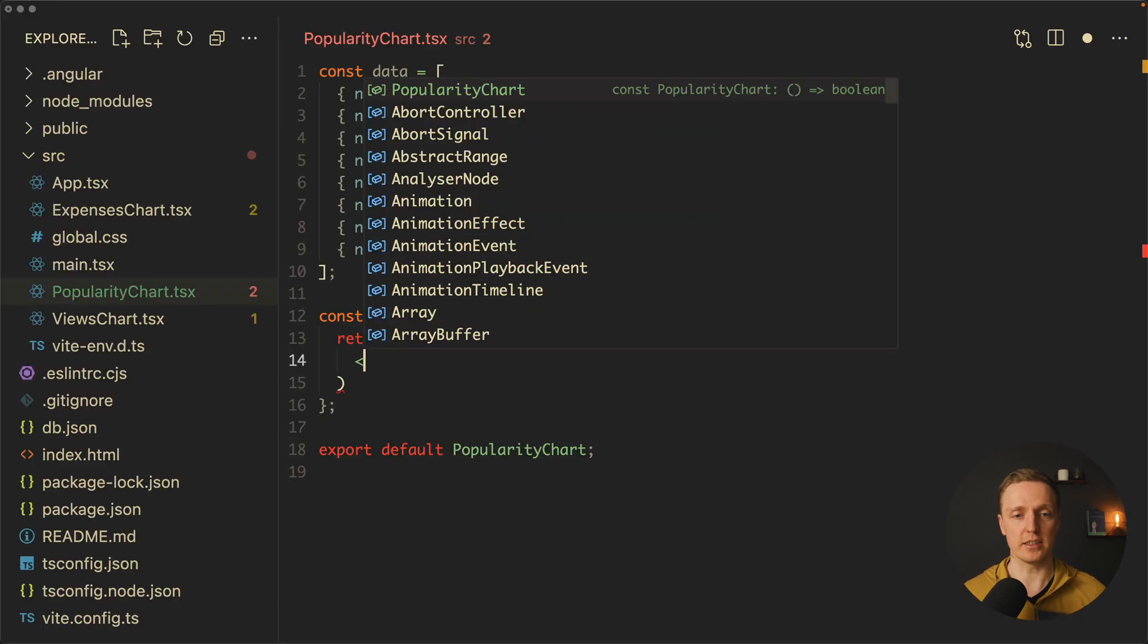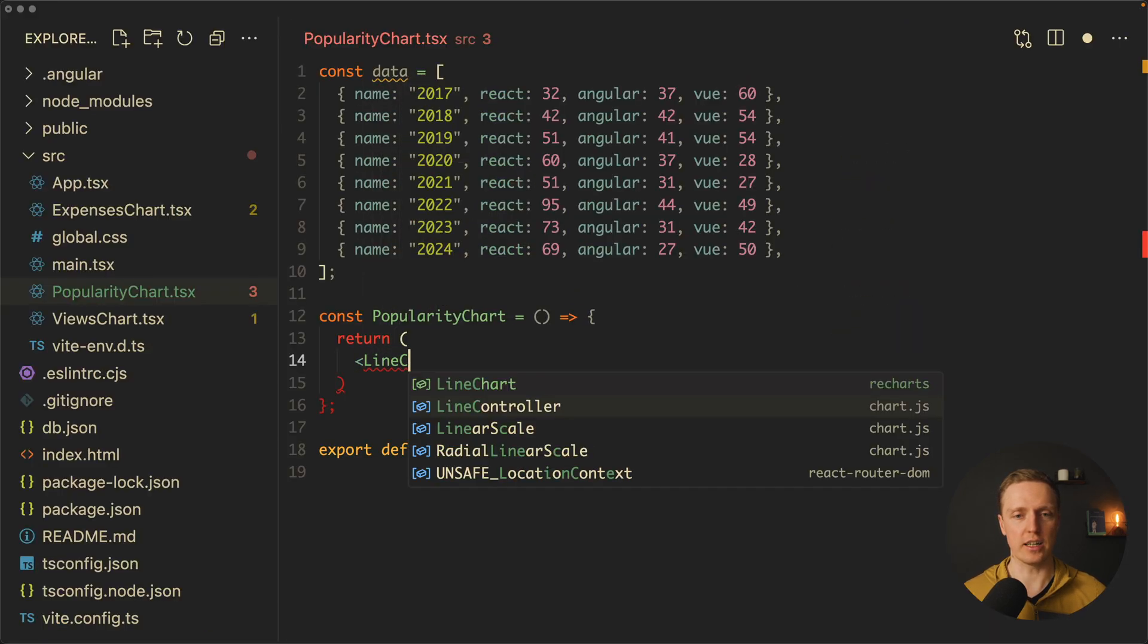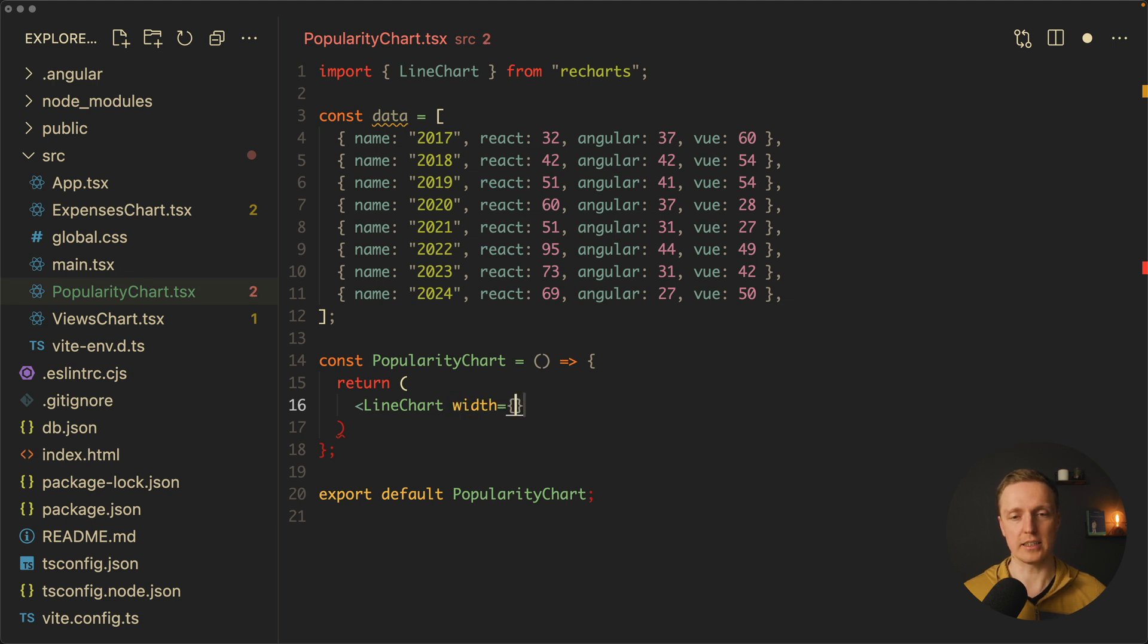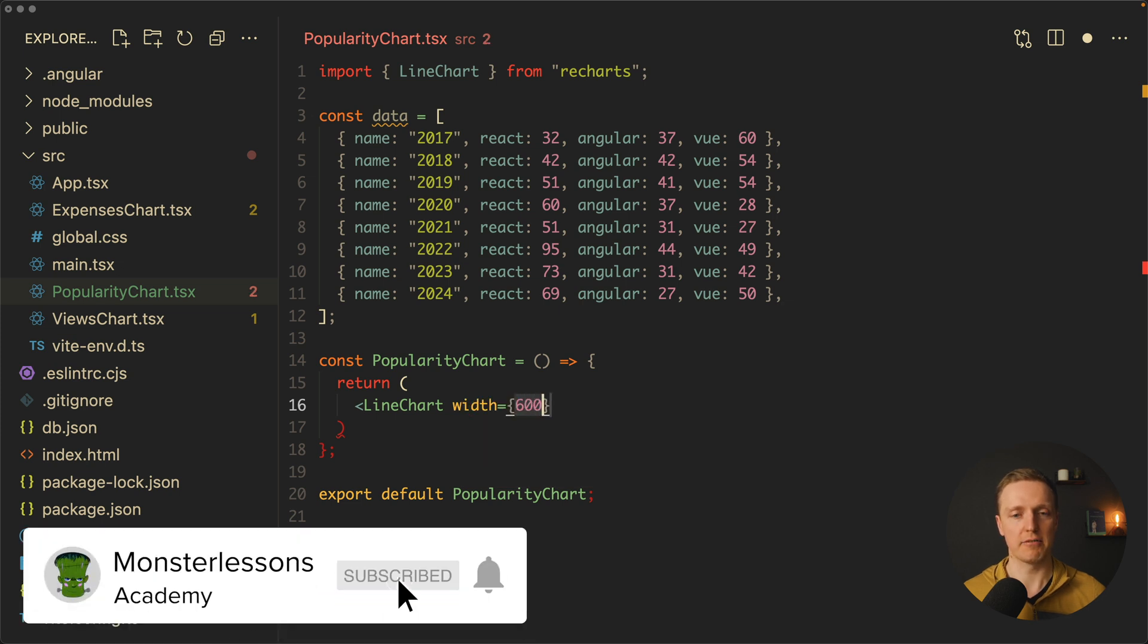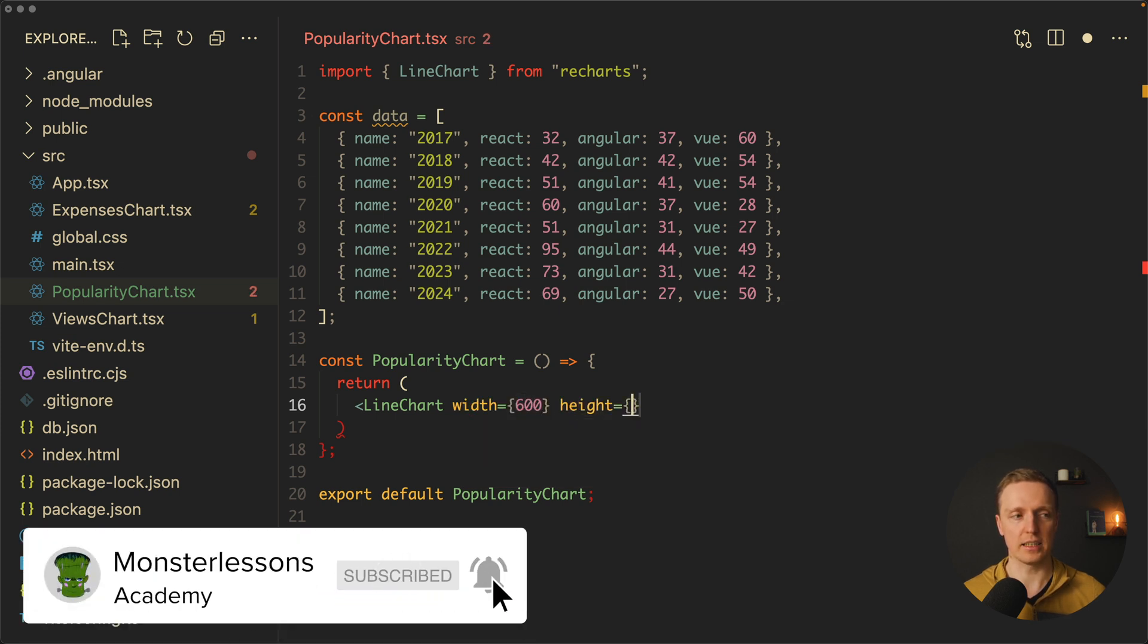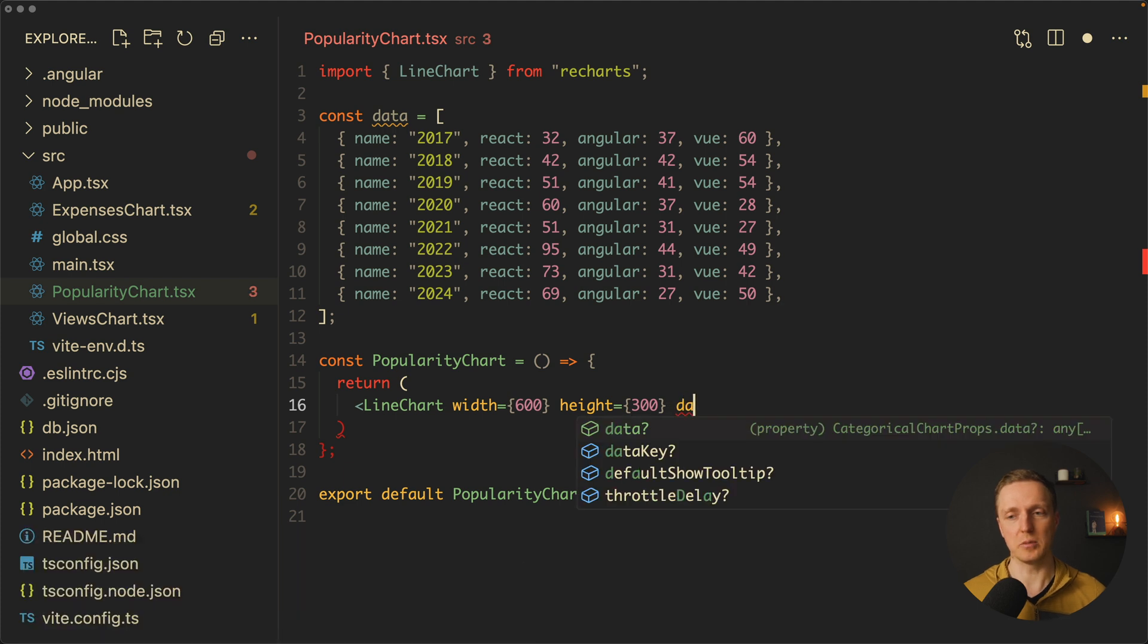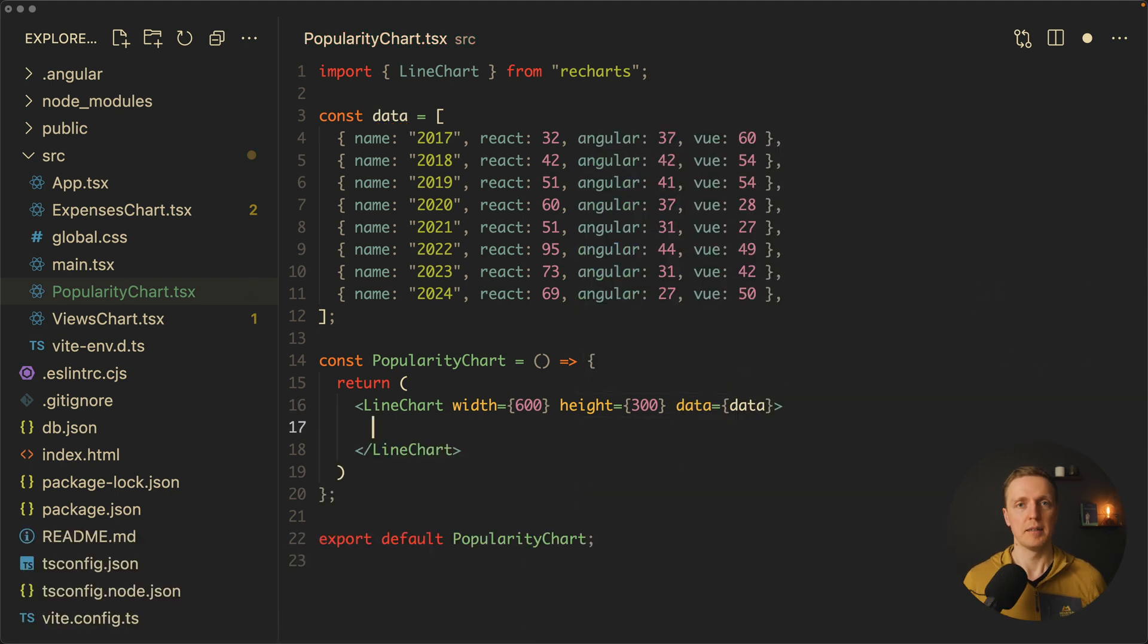Inside our popularity chart we can use a line chart which is our first line graph. Here we want to provide a width. As you can see it's nicely covered with TypeScript, we're getting autocomplete. For example 600, and our height will be 300. We must provide data.